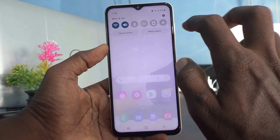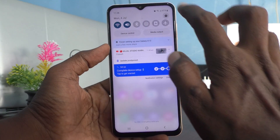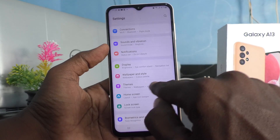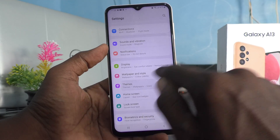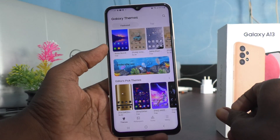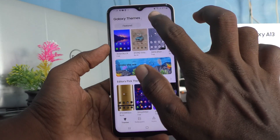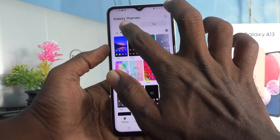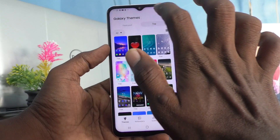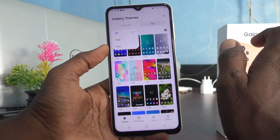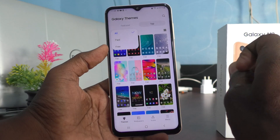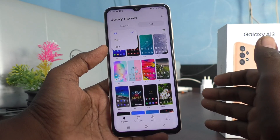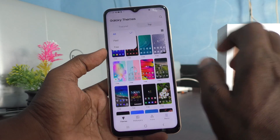First of all, go to the Settings of the phone and click on Themes. Click on the filter at the top and select Free. It will list paid themes as well as free themes — just select Free themes.